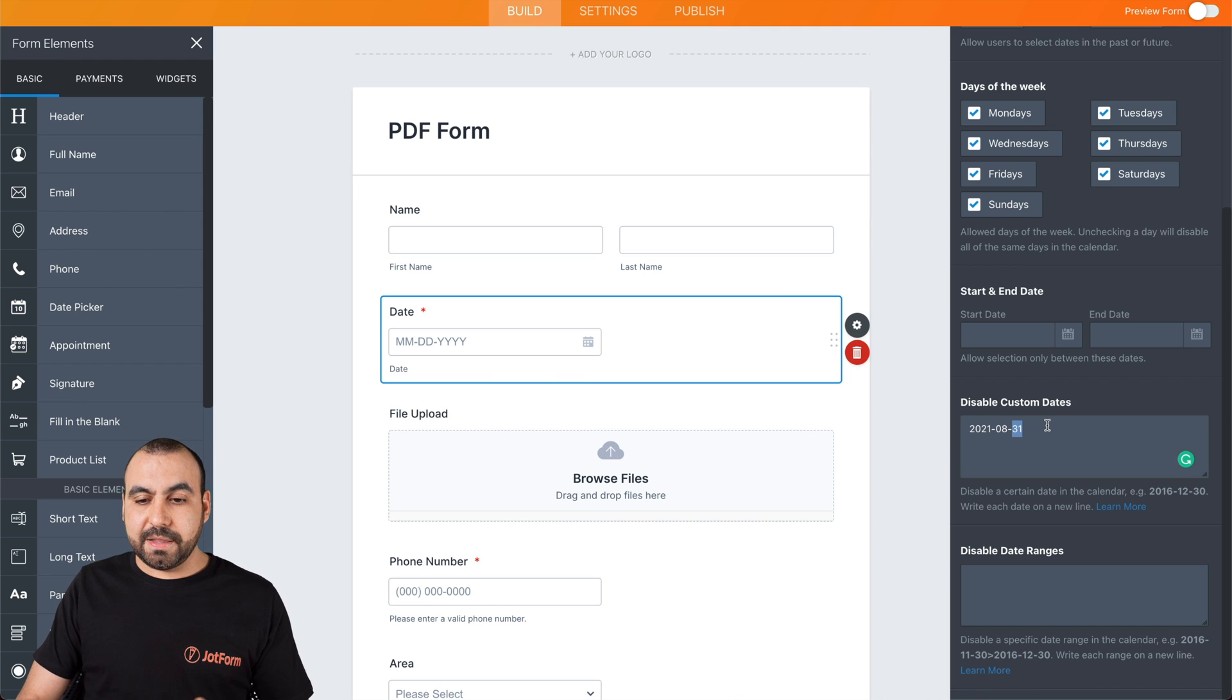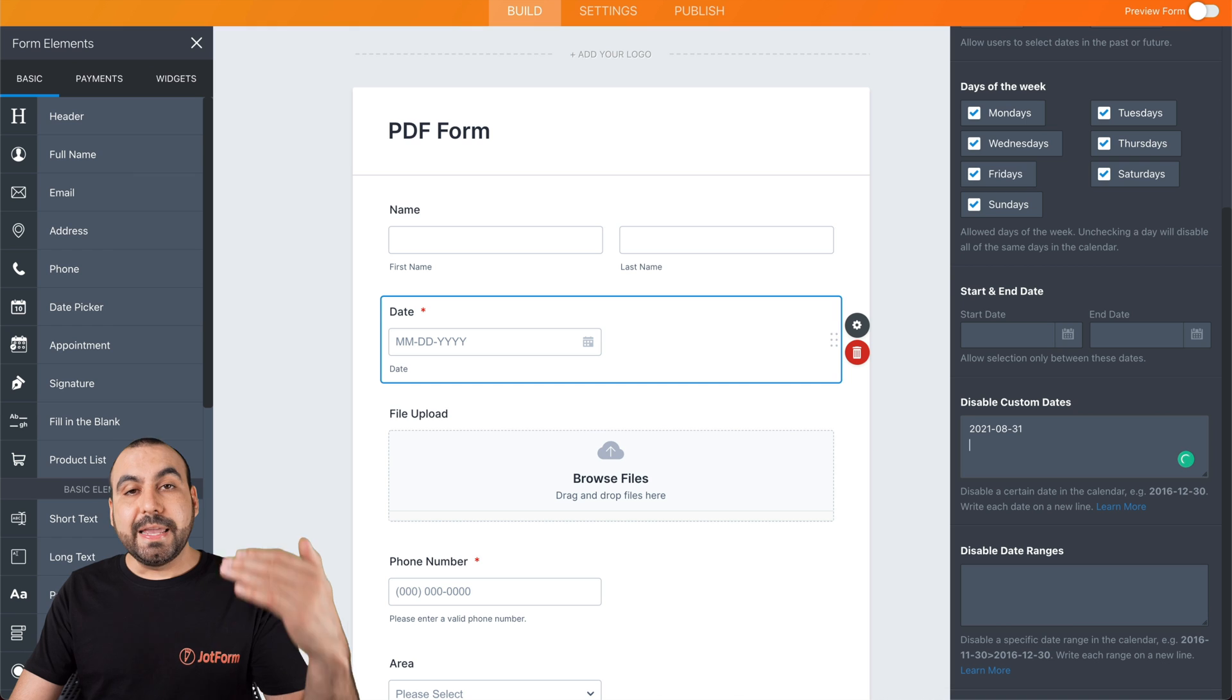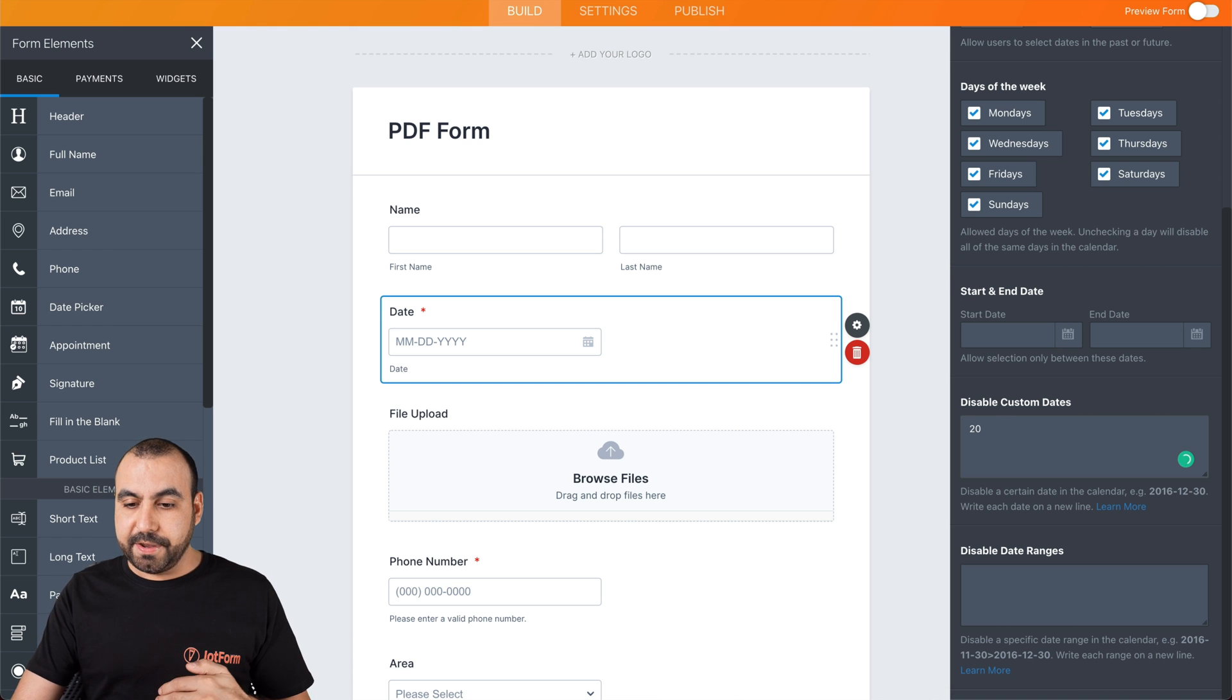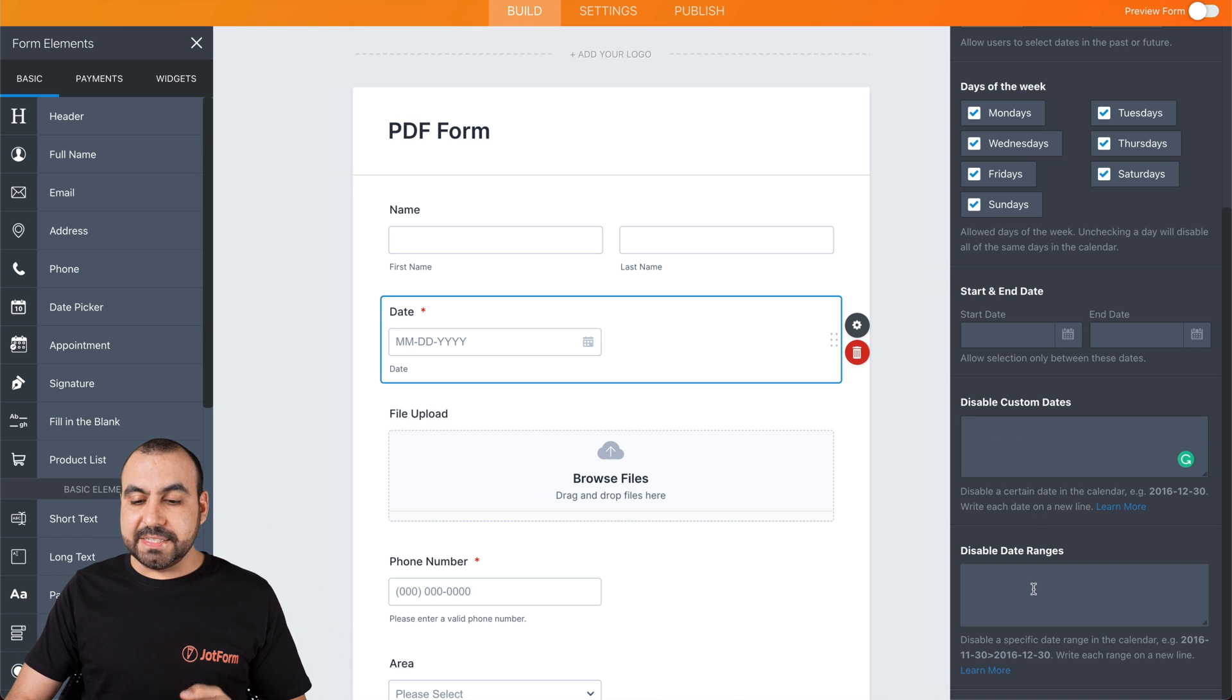And you can add as many as you want right here by putting each one in each line. Next thing we have is disabled date range.